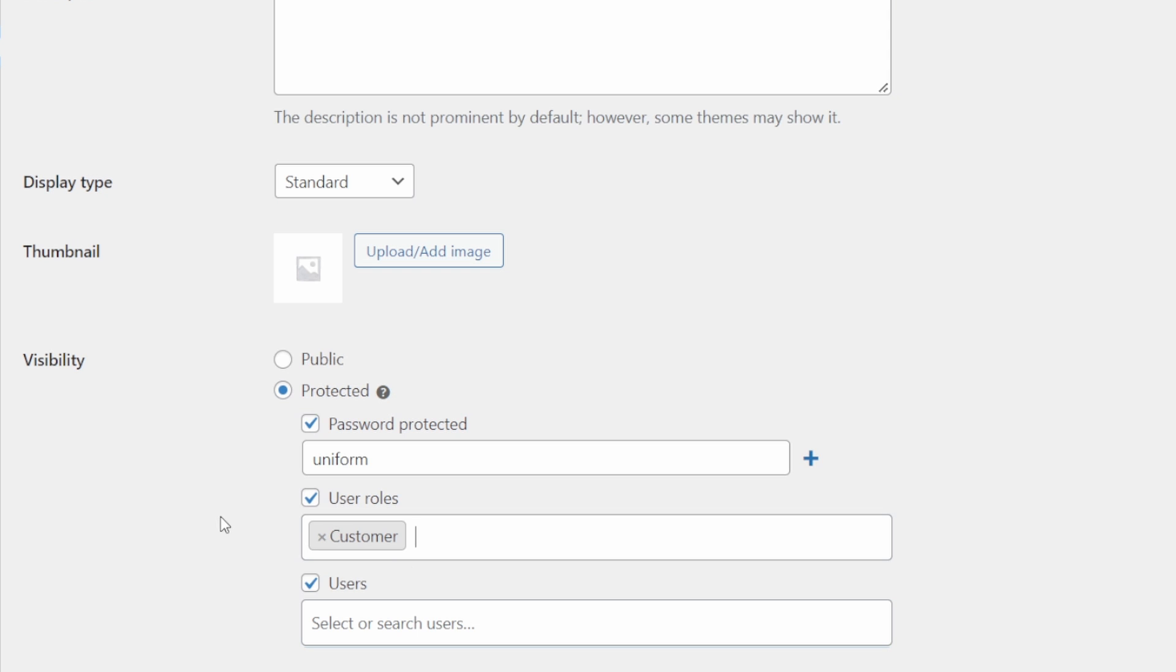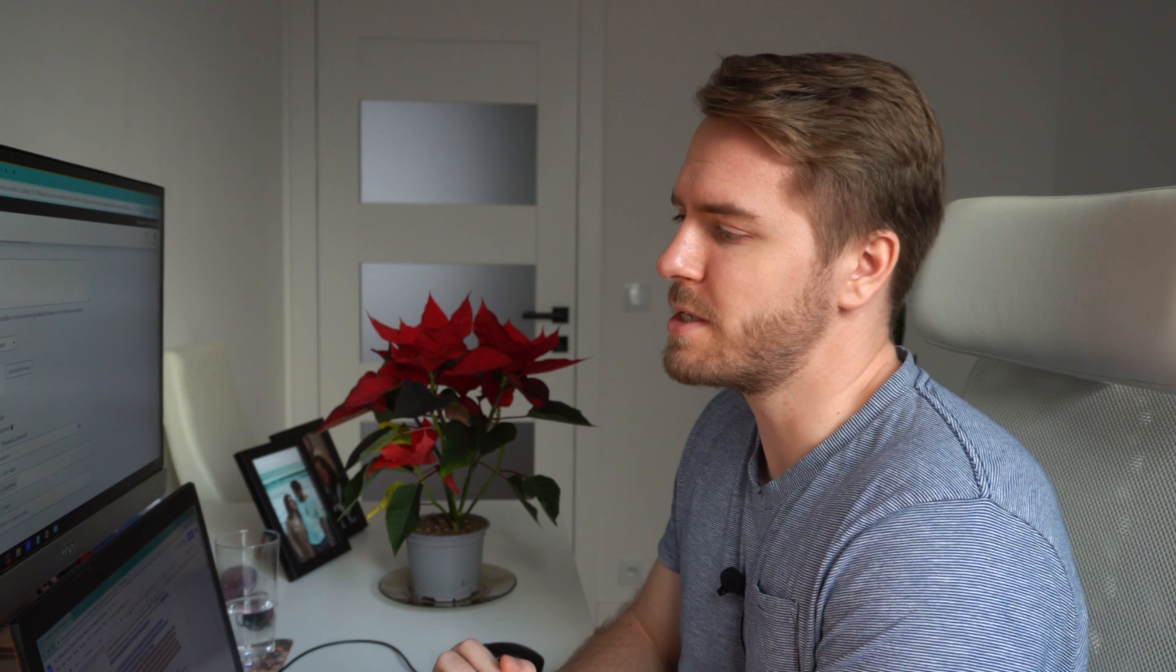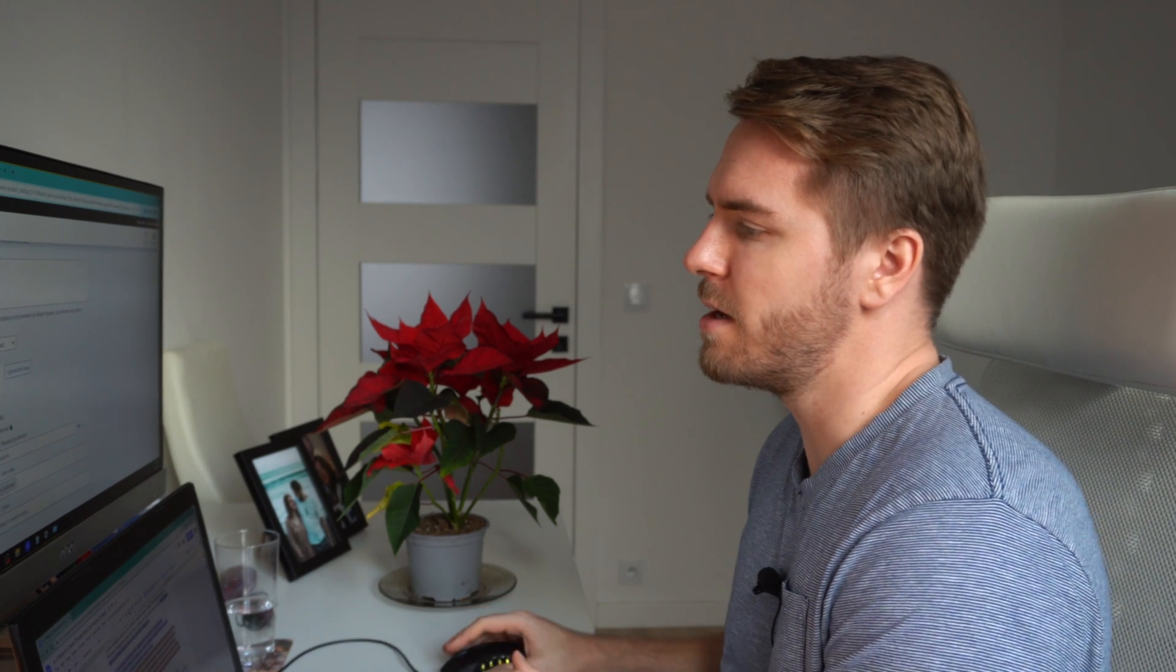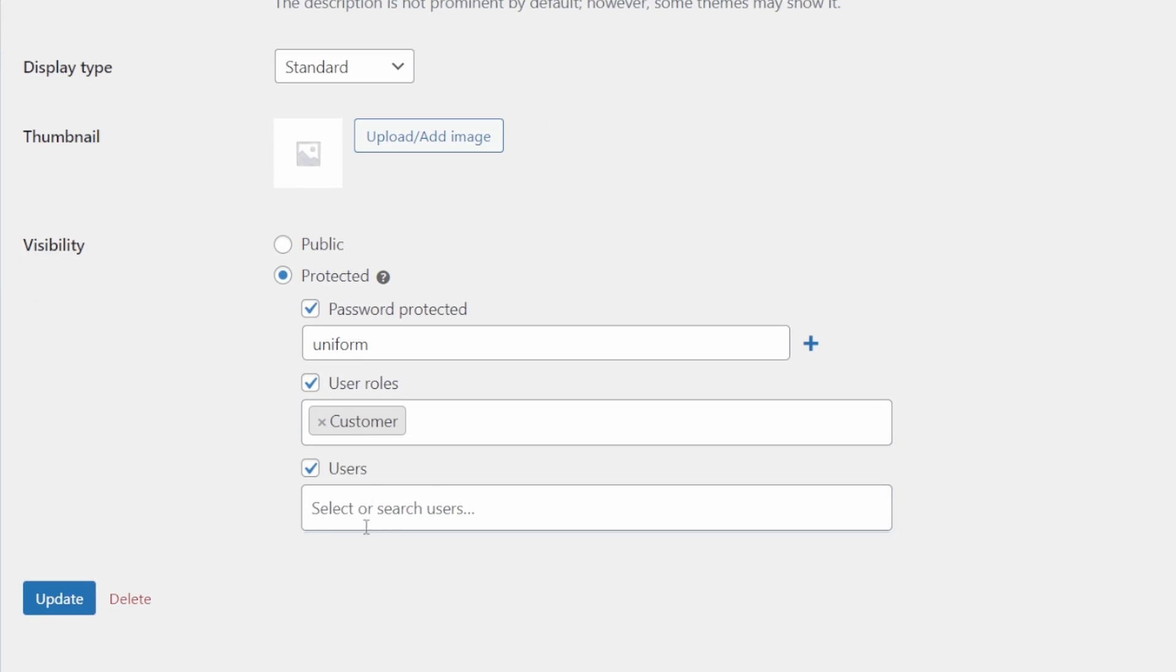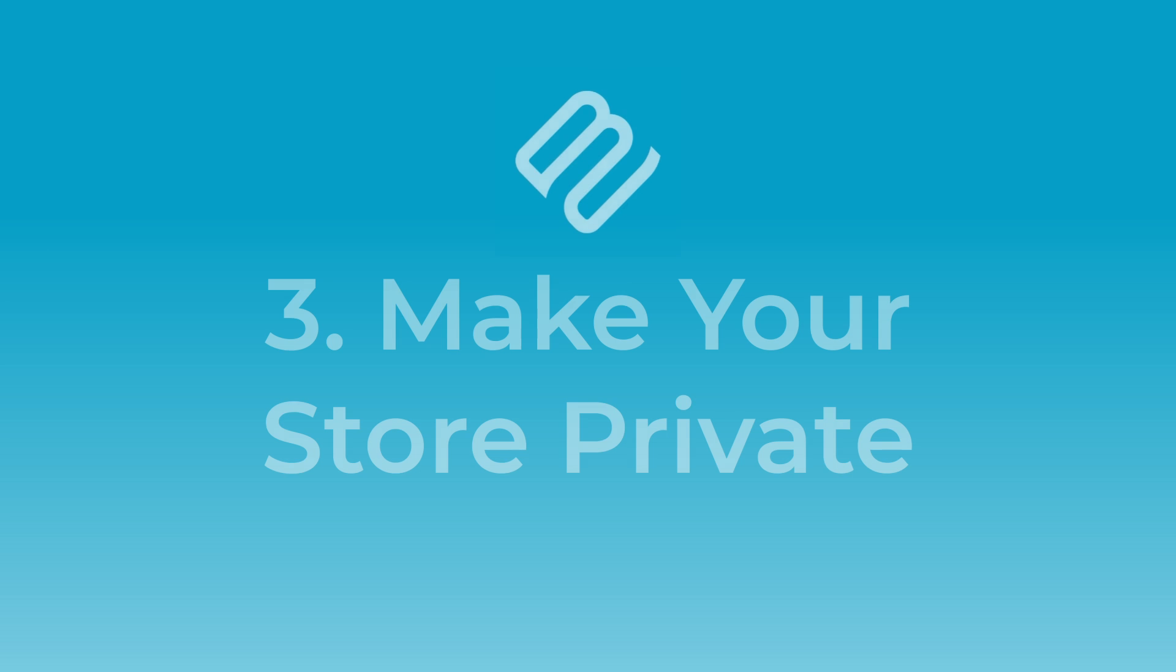So it could be a certain type of customer who can only see this portion of the store. Now I would have to set up different roles for each of the schools. So this is perhaps not as ideal as using the user section and just setting up each school with a different user account. And then I can update that and it will be available for them once they are logged in to my website.